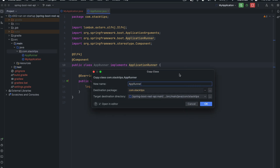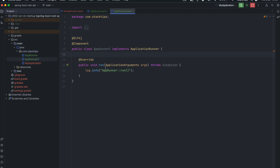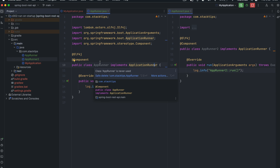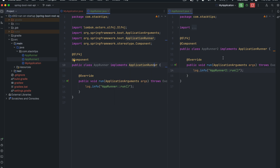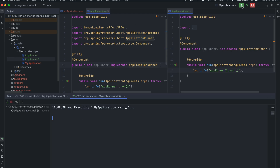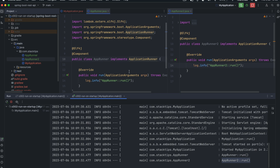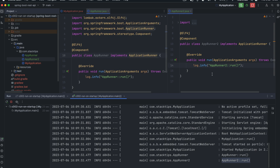Let's call it ApplicationRunner2 and do the same thing, changing the log statement so we know the difference. The reason I'm creating two classes is because you might want to run multiple things and separate them into different classes. Once you run it, both should be printed in your logs. One thing to notice: it first starts ApplicationRunner, then ApplicationRunner2. However, Spring Boot does not guarantee this order — the order of execution for different ApplicationRunners is never preserved by Spring Boot.